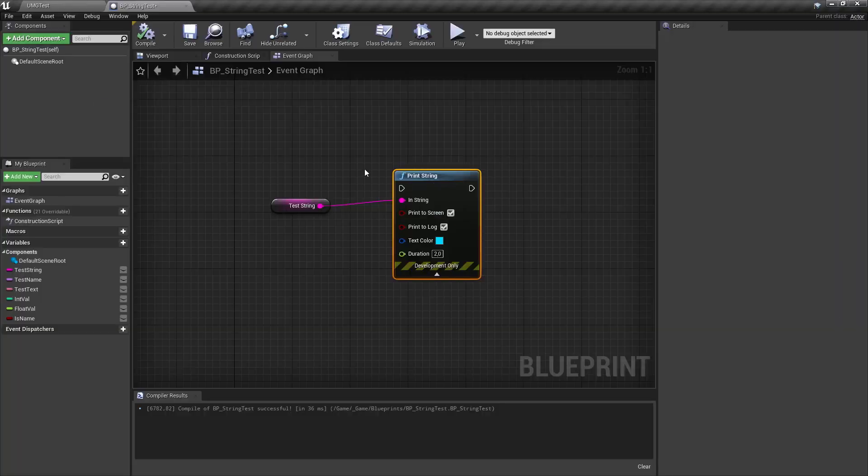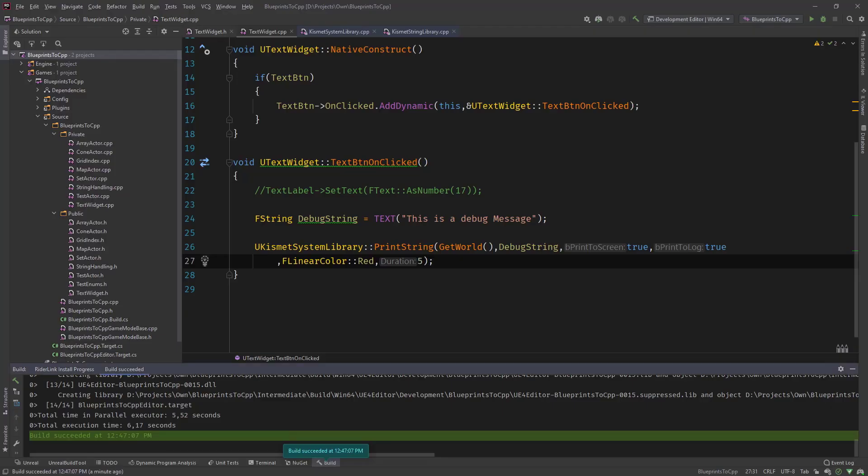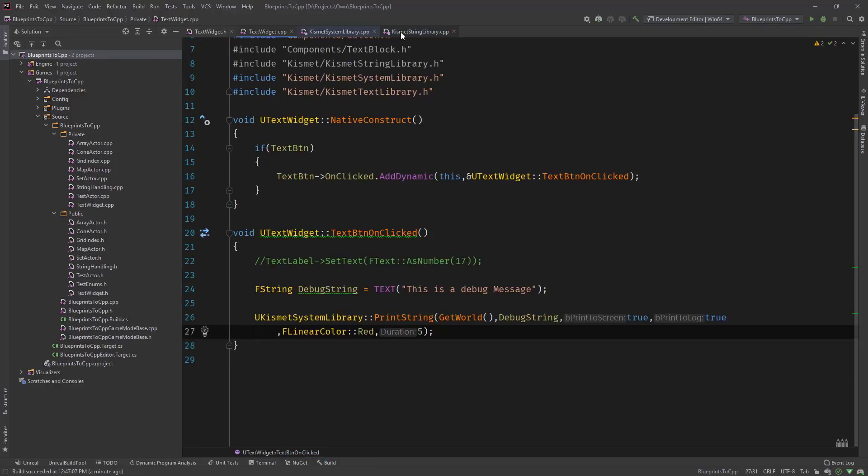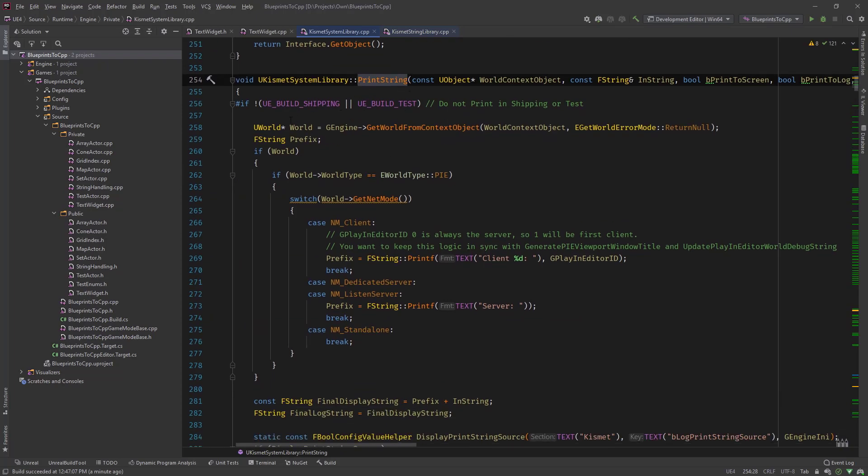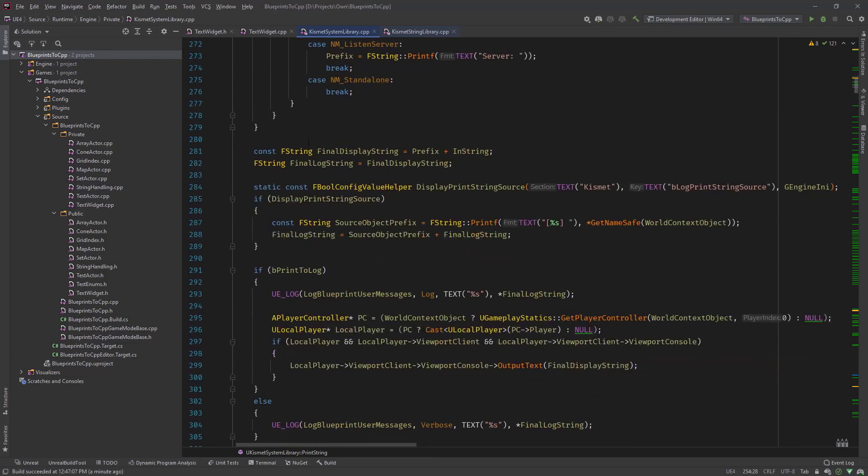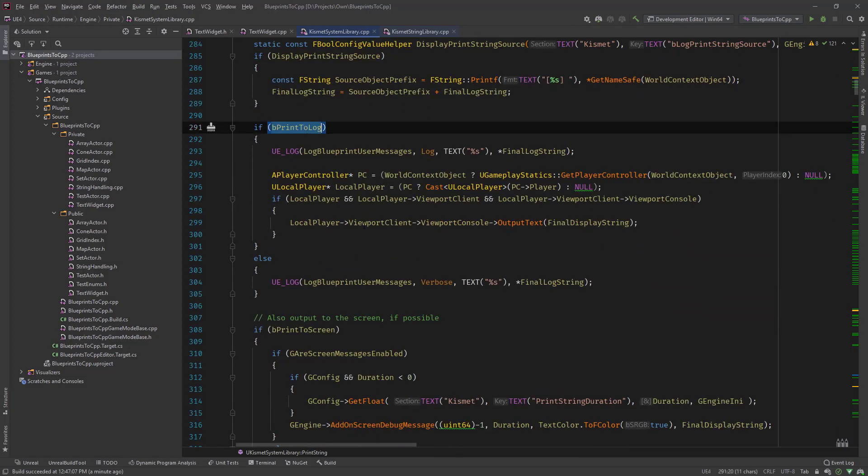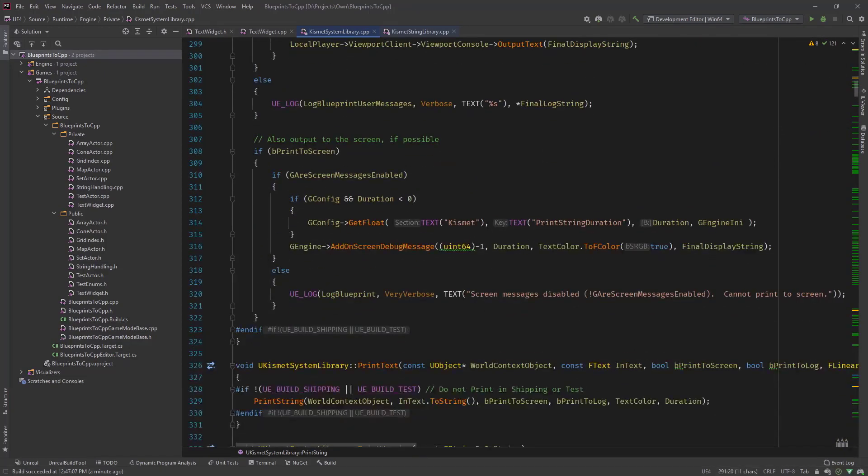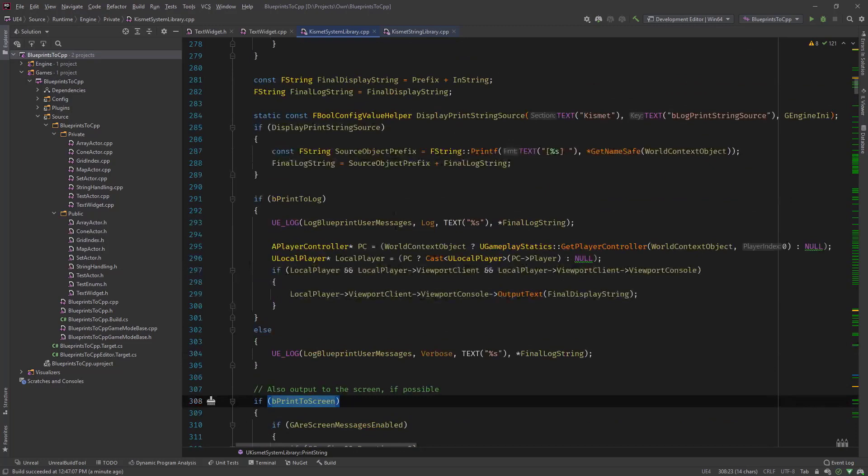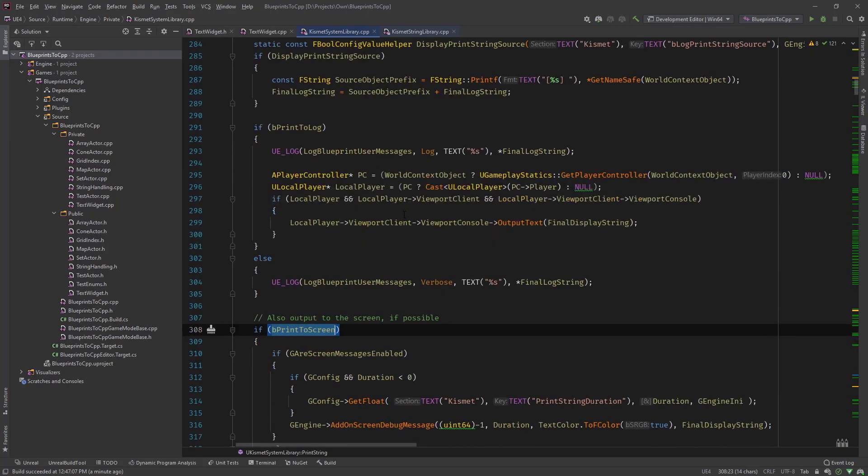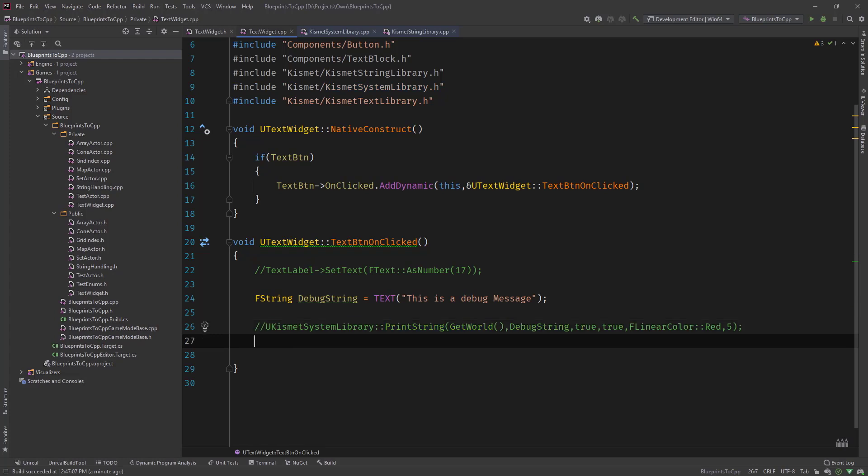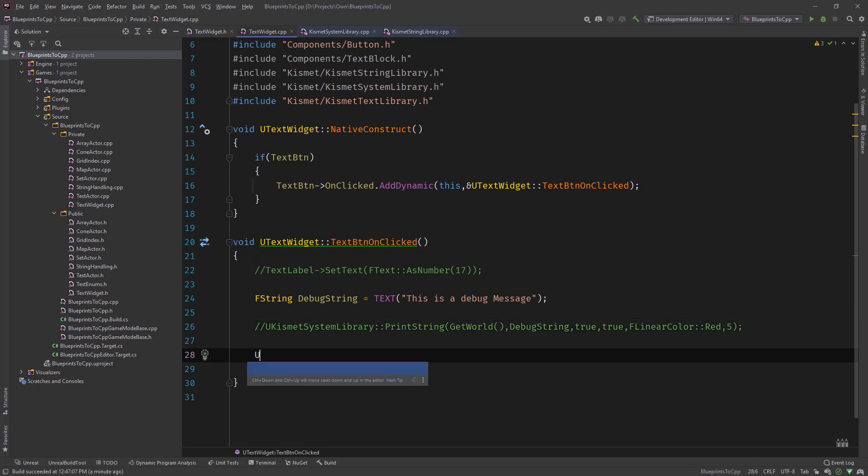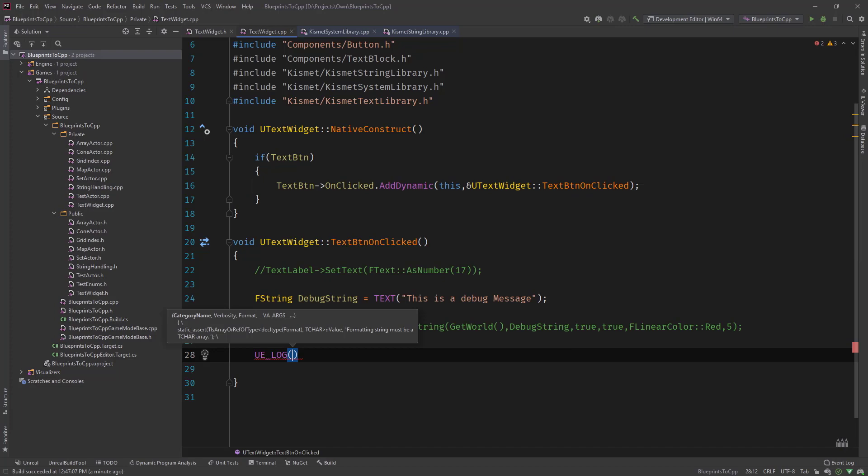But this is a really big expensive function so let's have a look in here kismet system library what this does. So this is what it's called, it checks the world in the beginning then checks print to log, print to screen and does different things based on that. What would we do if we just want to print out to our debug log or only print to the screen? And so there are two possibilities that we can use. UE_LOG is a macro that puts debug messages into the log.